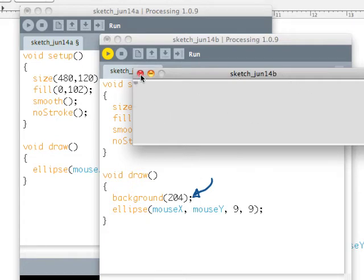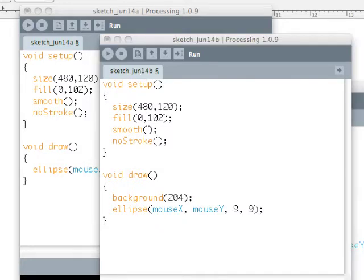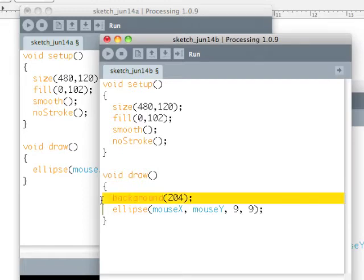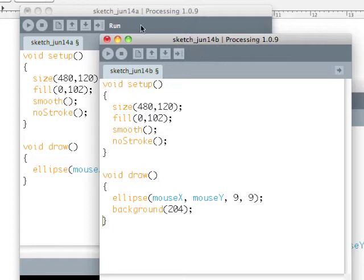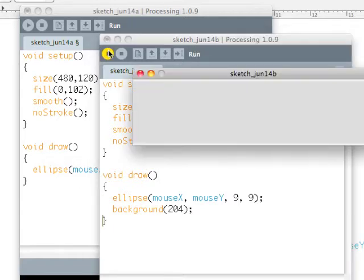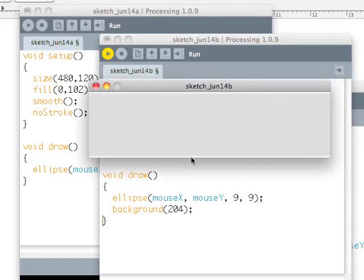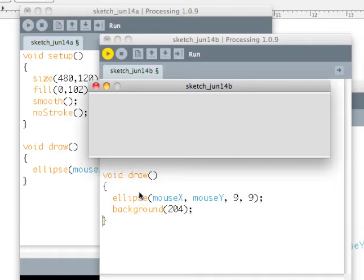Now, drawing order is very important. So if I were to rearrange this slightly, and by slightly I mean I take the background line and I move it to below the ellipse line and I run it, what we see is this. And no matter where I put this, we don't see anything. What's happening is it's drawing an ellipse, and then instantly redrawing the background on top of the ellipse I've drawn. So remember, the order in which things happen inside our draw phase is very important.